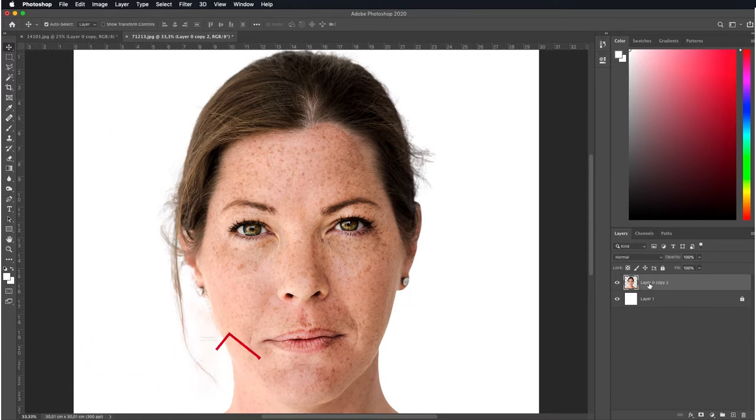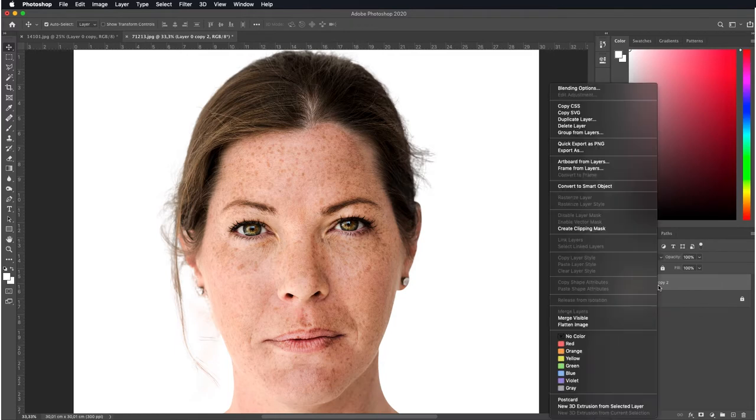First, we duplicate the image layer. We can duplicate the layer using keyboard shortcuts Ctrl and J.